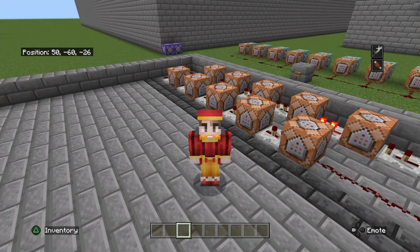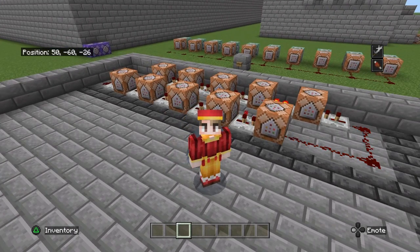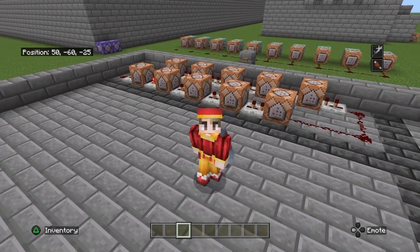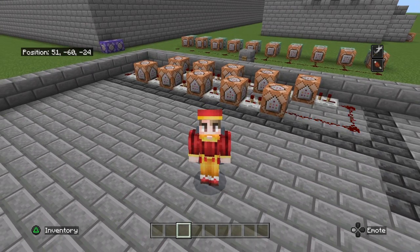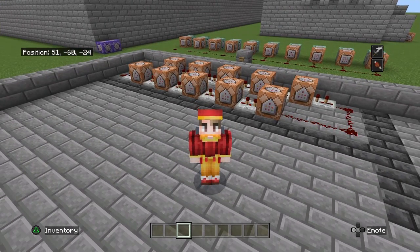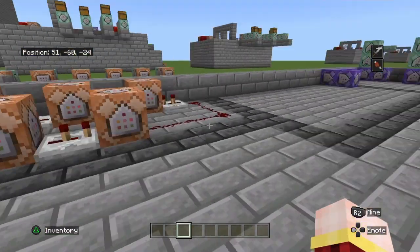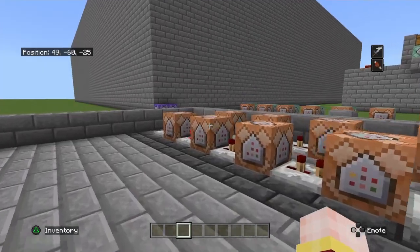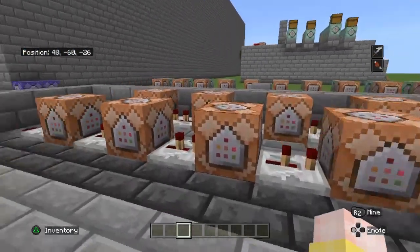Hello everybody, welcome back to another Minecraft tutorial. Today I will be covering how to make a random number generator in Minecraft using only commands.